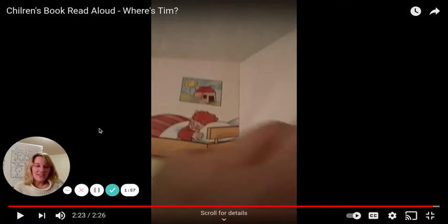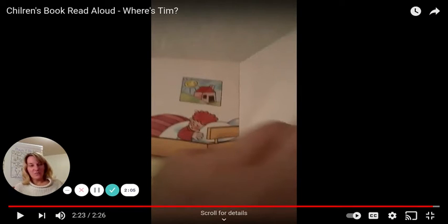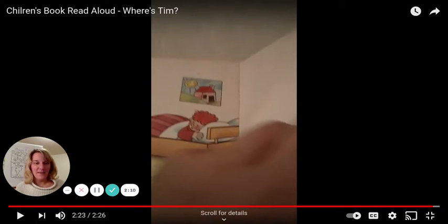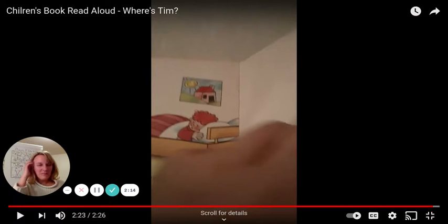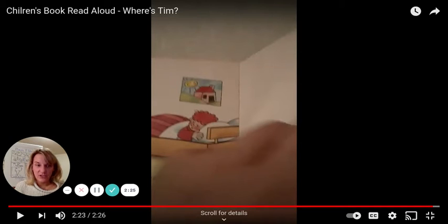All right, boys and girls. So you saw in our story Where's Tim? that every page had a new question on it, and then they answered the question. So they asked, Where's Tim? Is he in the bathroom? Is he in the bedroom? And then the author answered that. So boys and girls, wouldn't it be fun to make a question book today? That's what you're going to be doing — thinking of a question that you can ask on every page. It's going to be the same question.